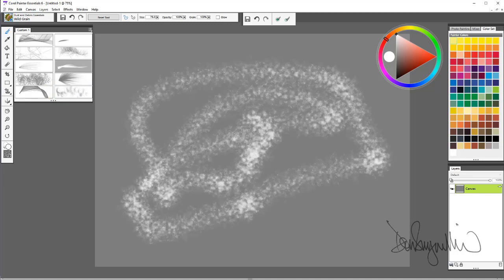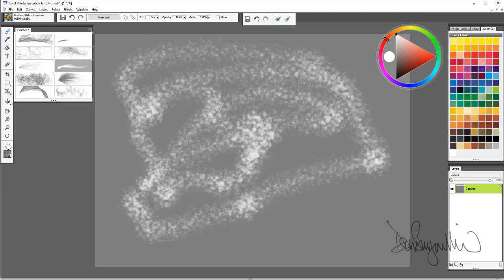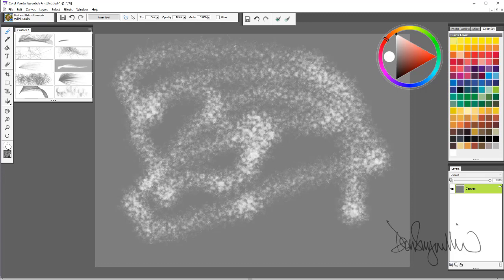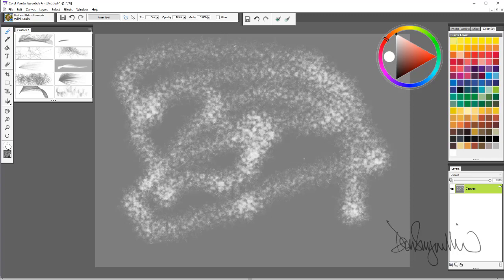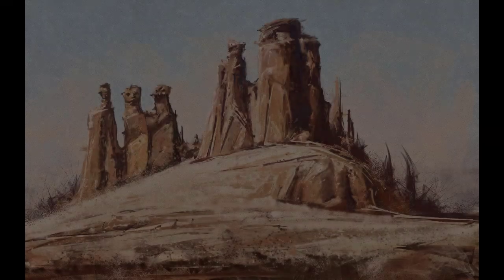So those are the new brushes in the Dust and Debris Essentials Pack. And you are, again, limited only by your imagination and what you can do with them. I just gave you a basic overview of what the stroke looks like. So go ahead and start exploring and do some great art.